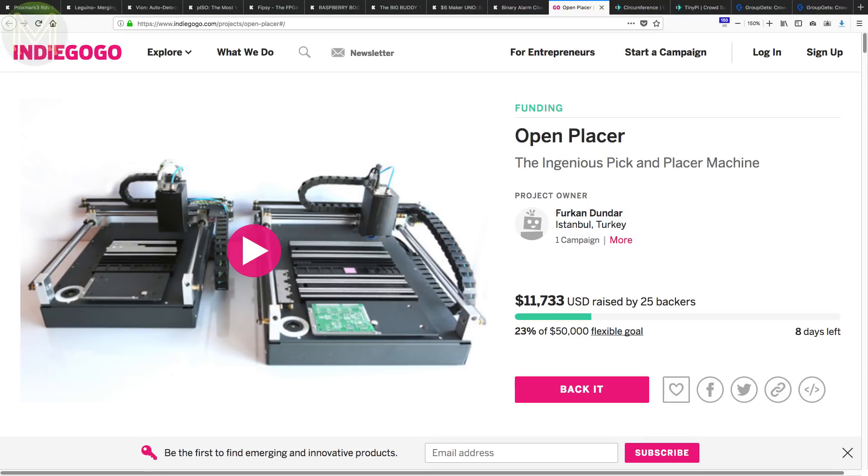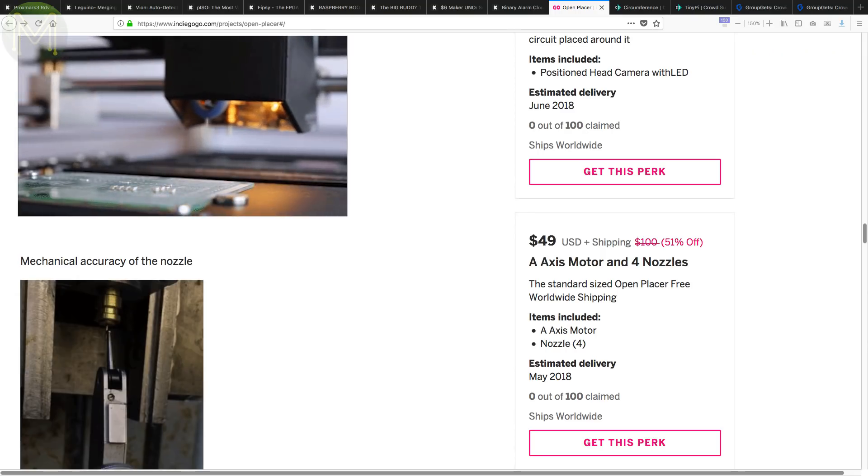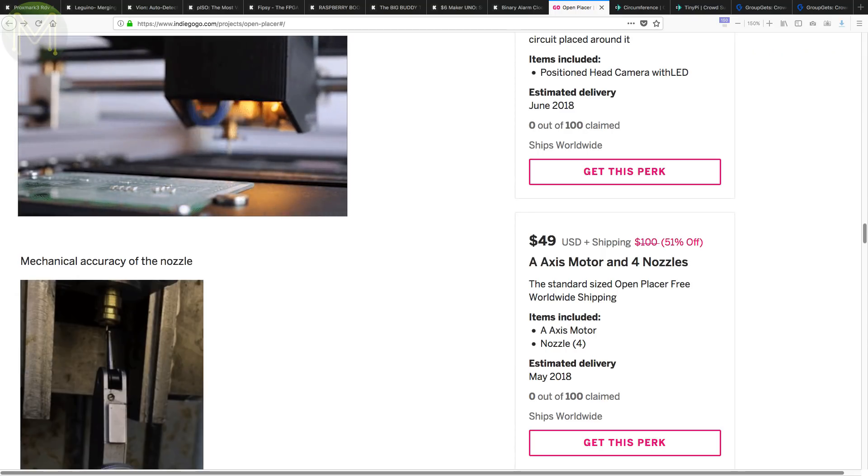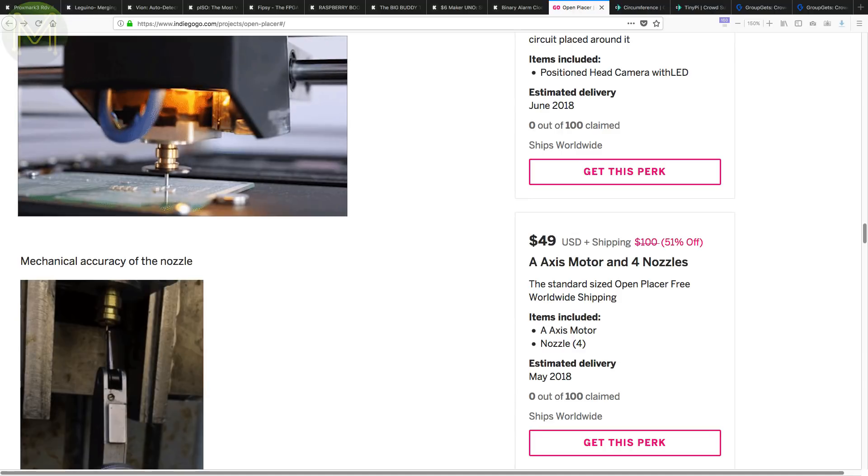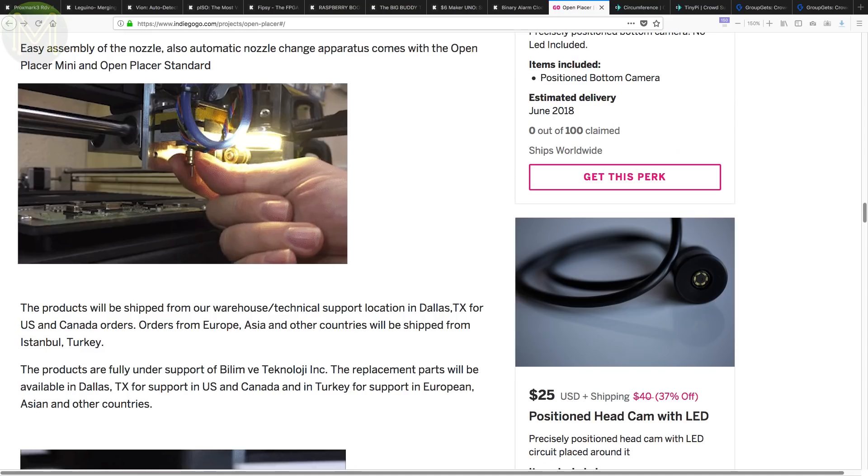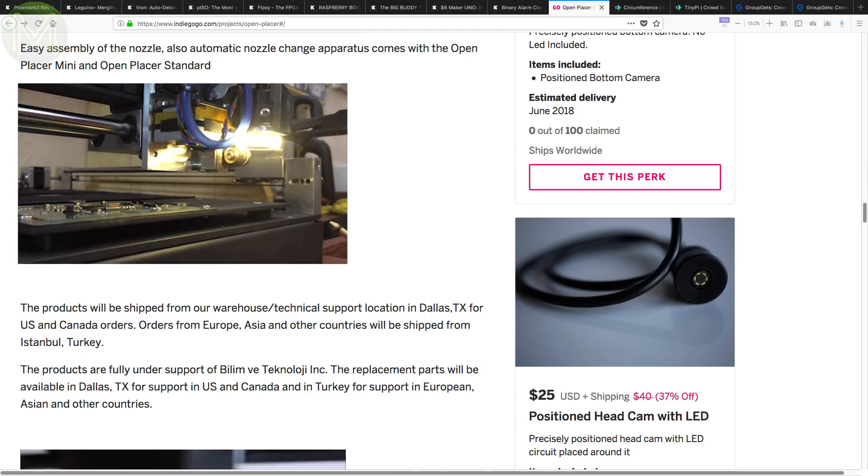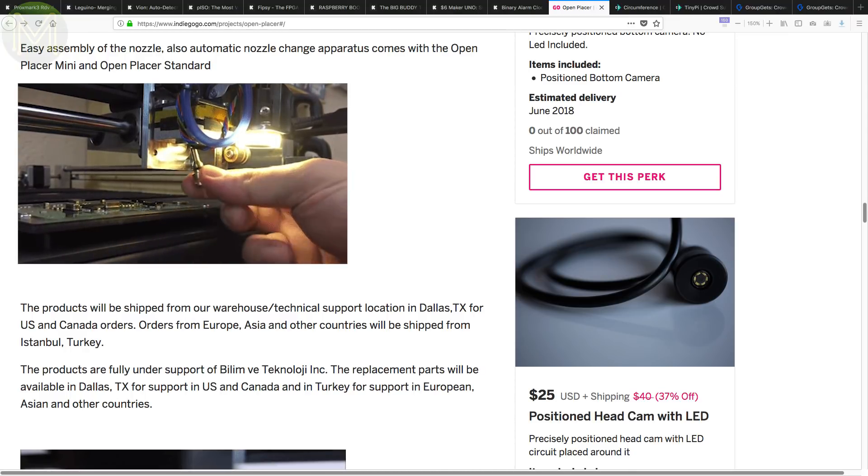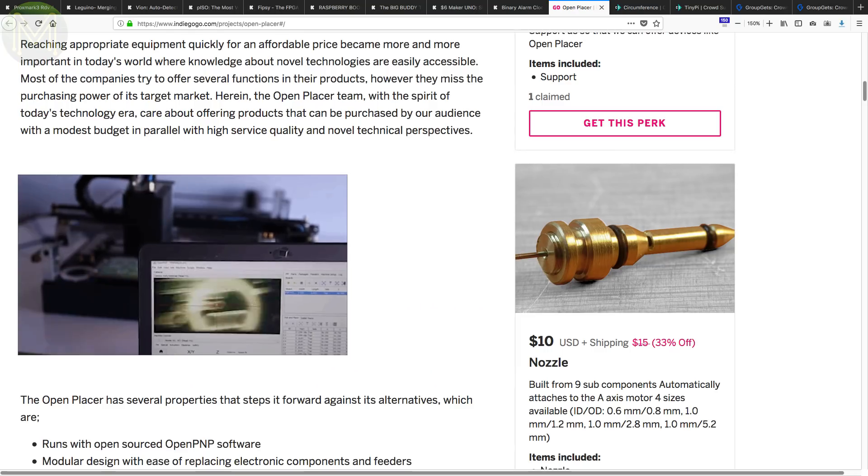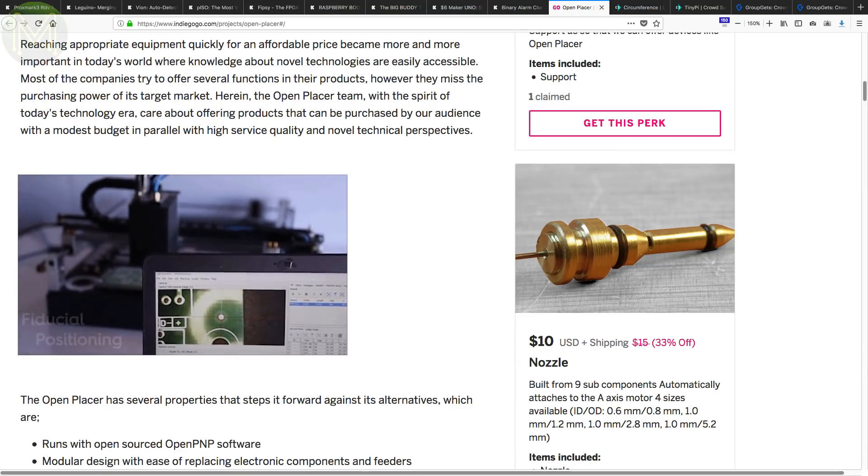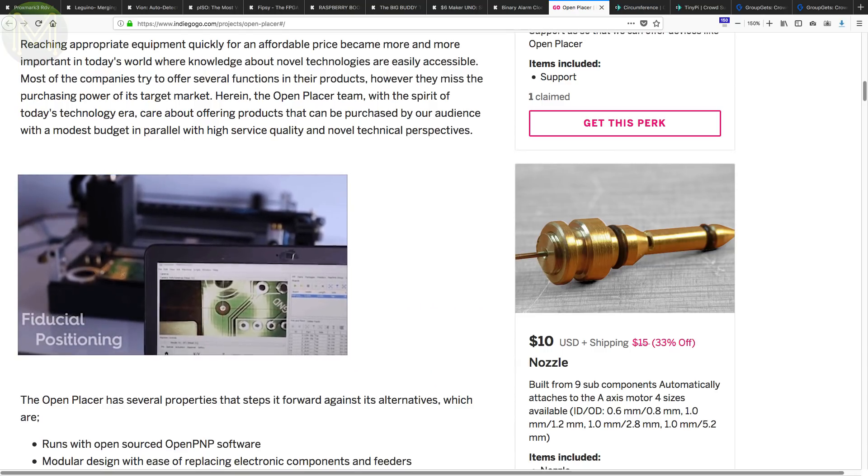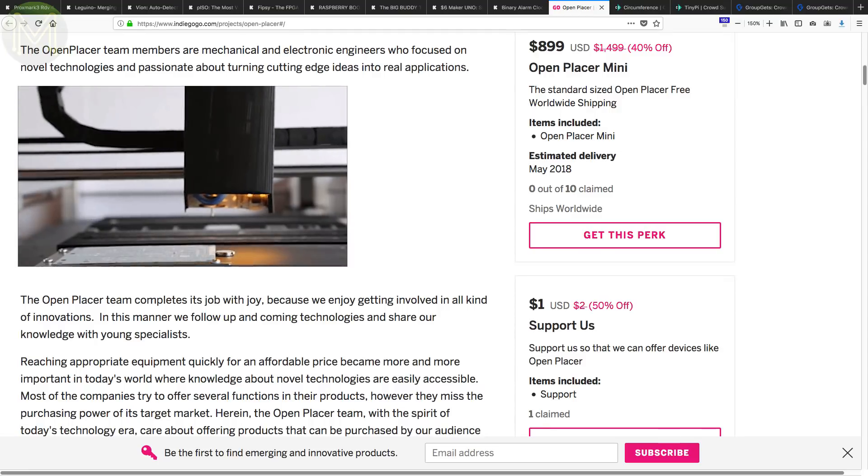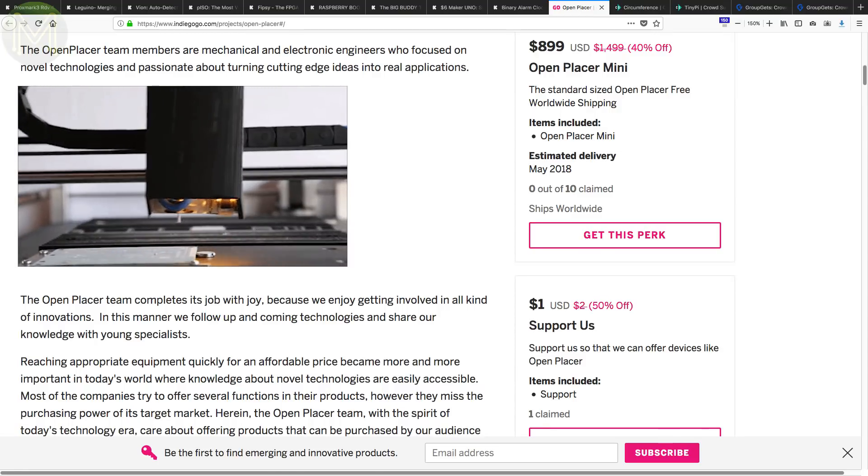Over at Indiegogo, there's an open hardware pick and place machine. If you've ever made more than a handful of your own PCBs, then you'll understand the frustration working with tiny components. A PNP will automatically pick up and place components onto a PCB for you. Normally, they are pretty expensive, around US$4,000. But with this campaign, you can get one for under a grand that supports vision control of components down to 201s, with a 400 by 250 millimetre work area. Pretty good.